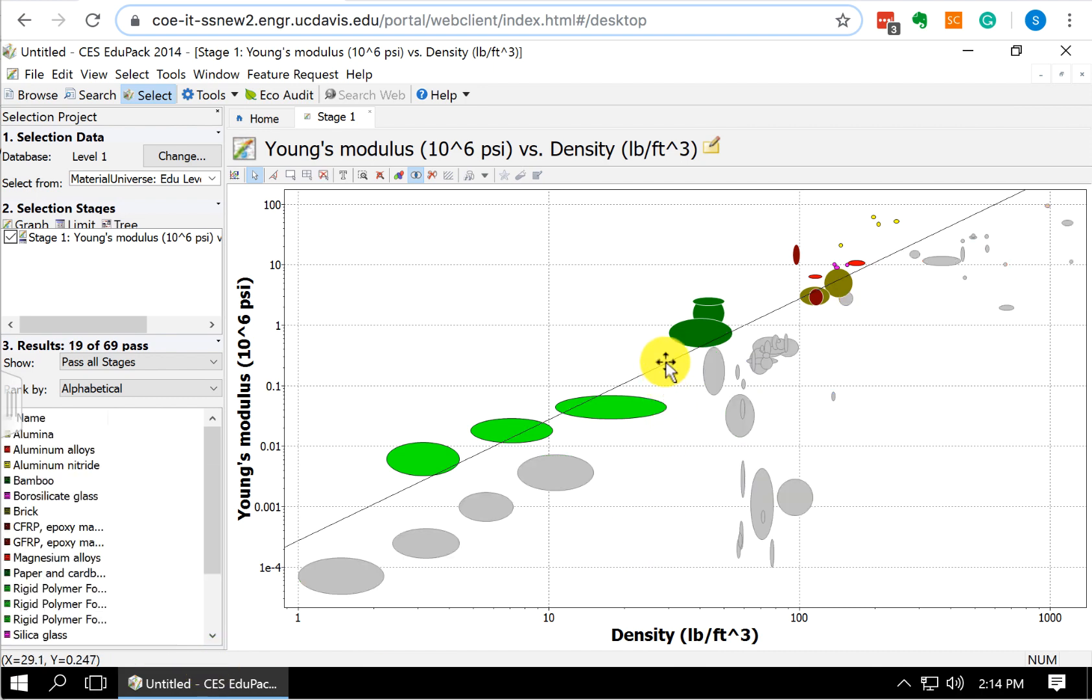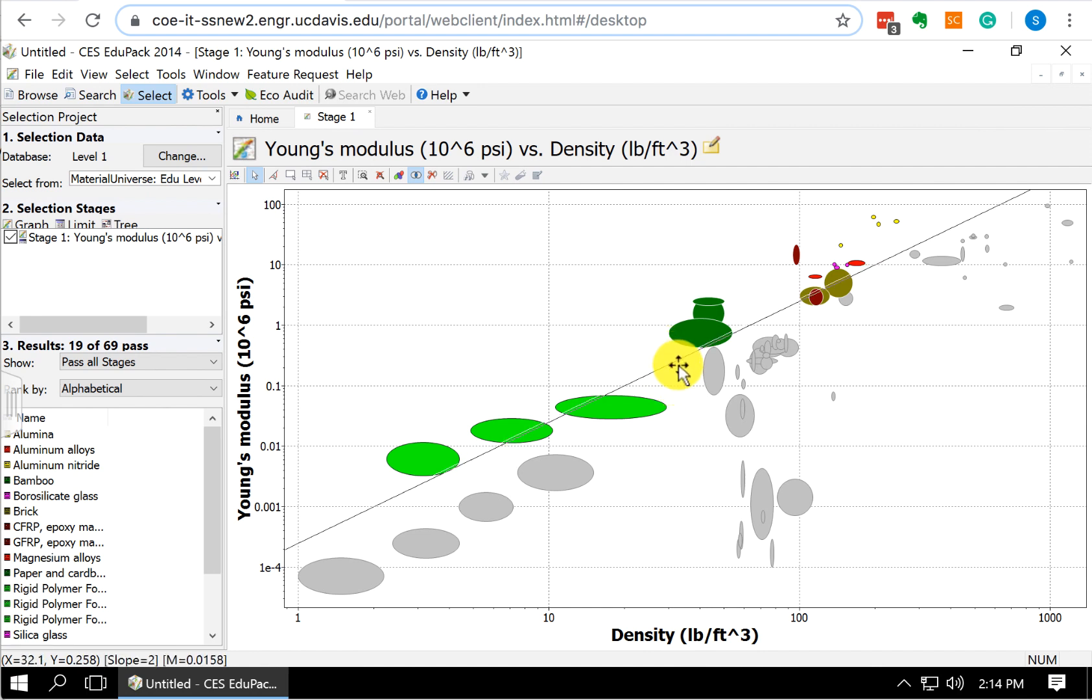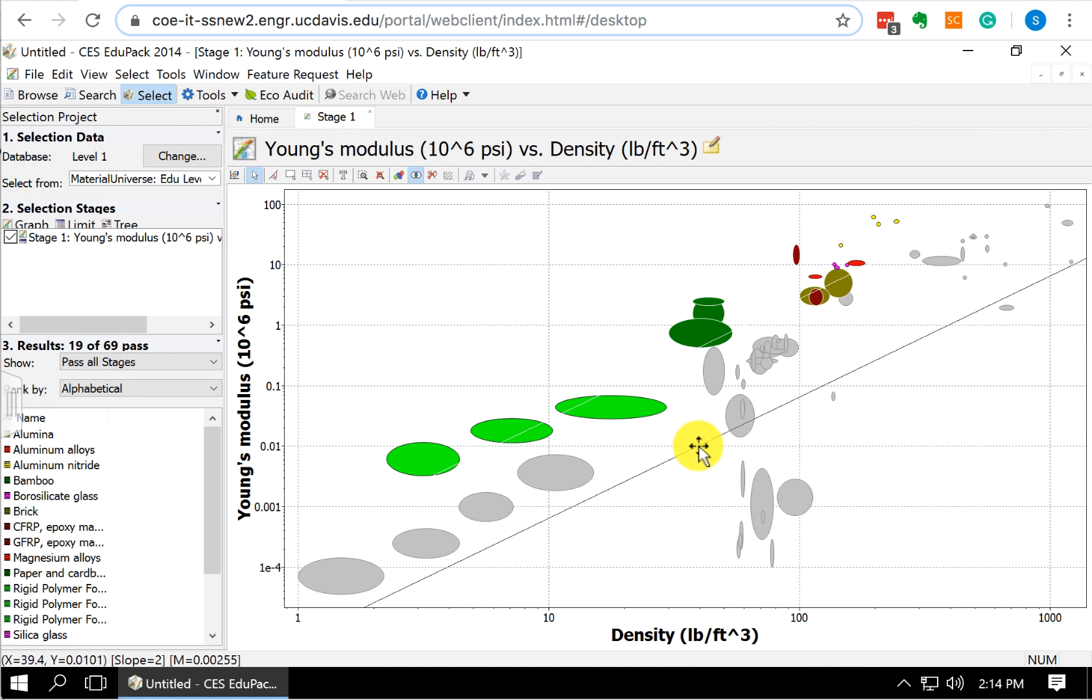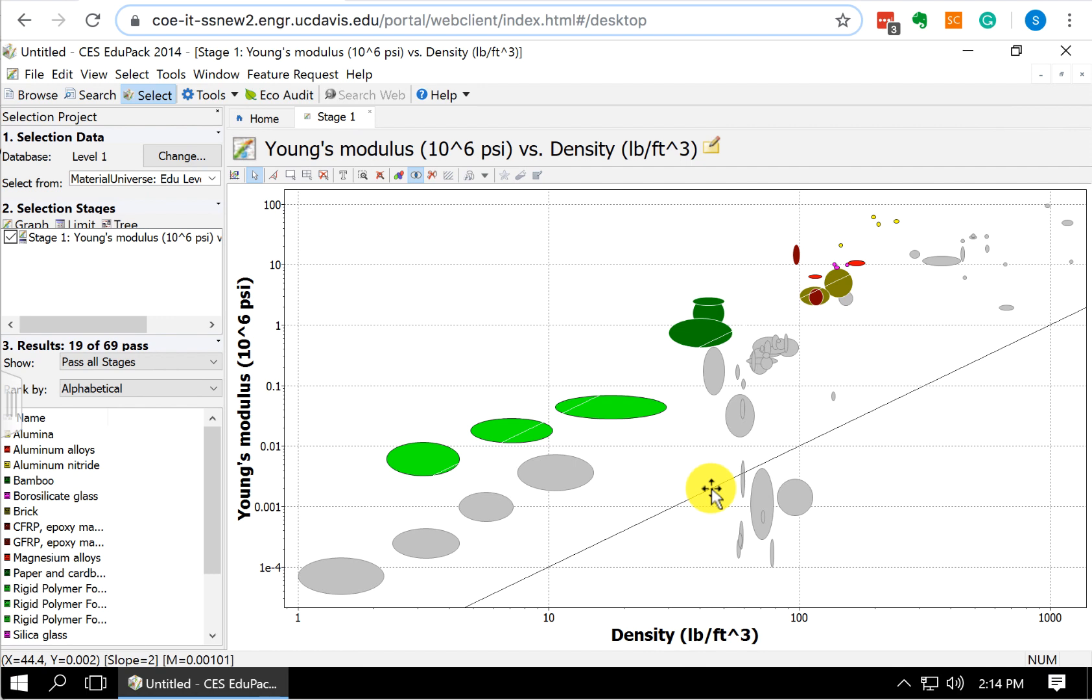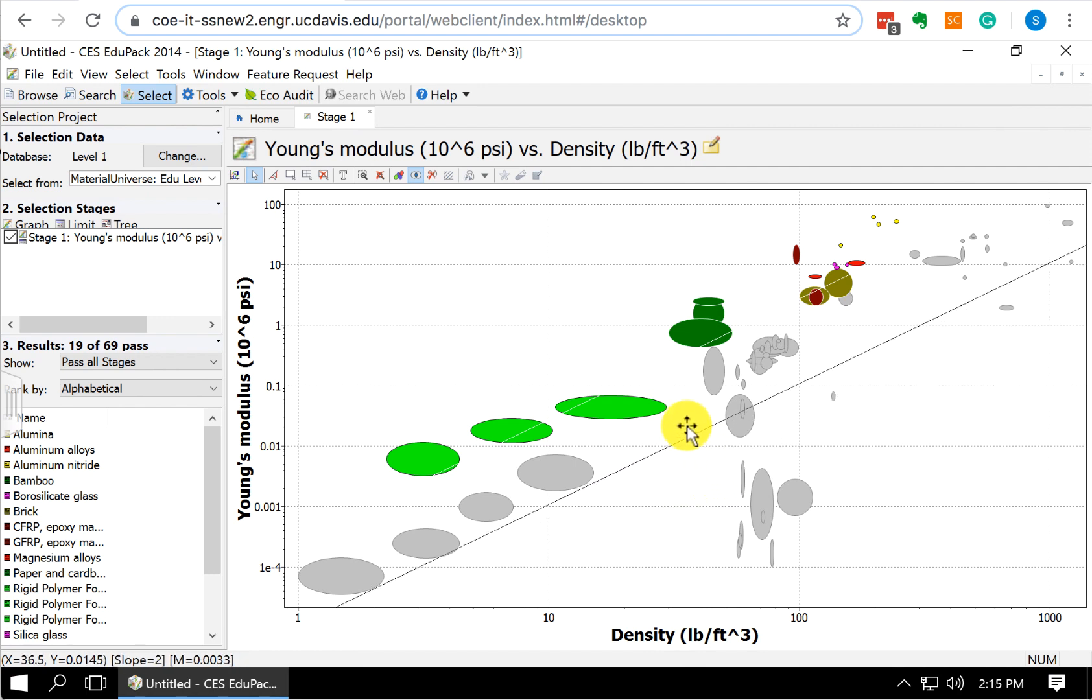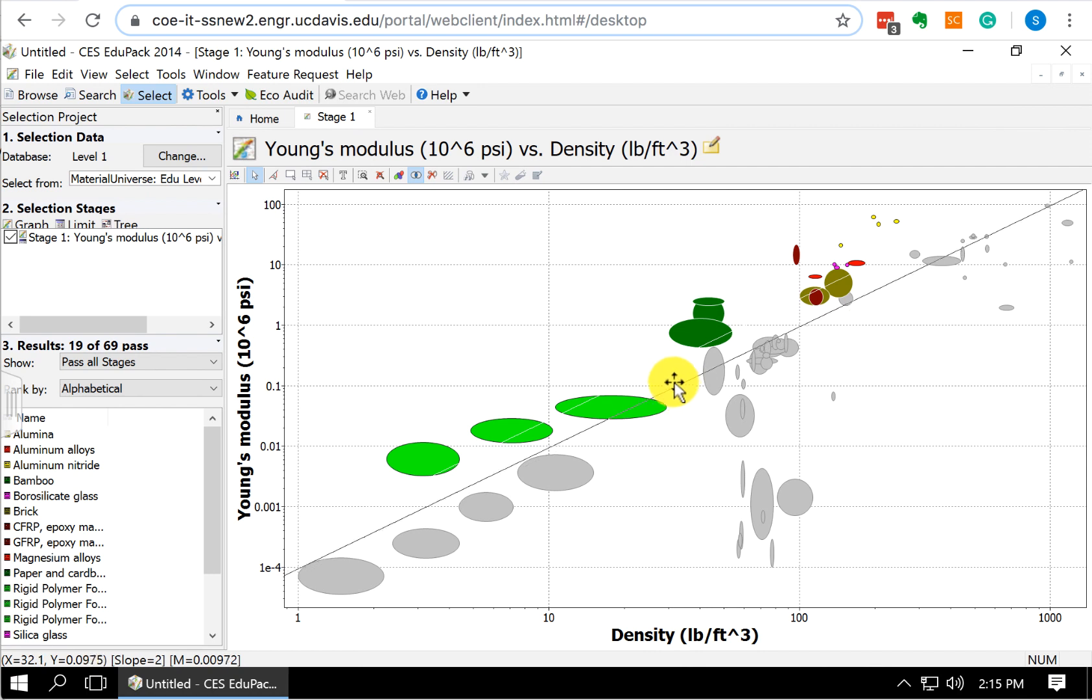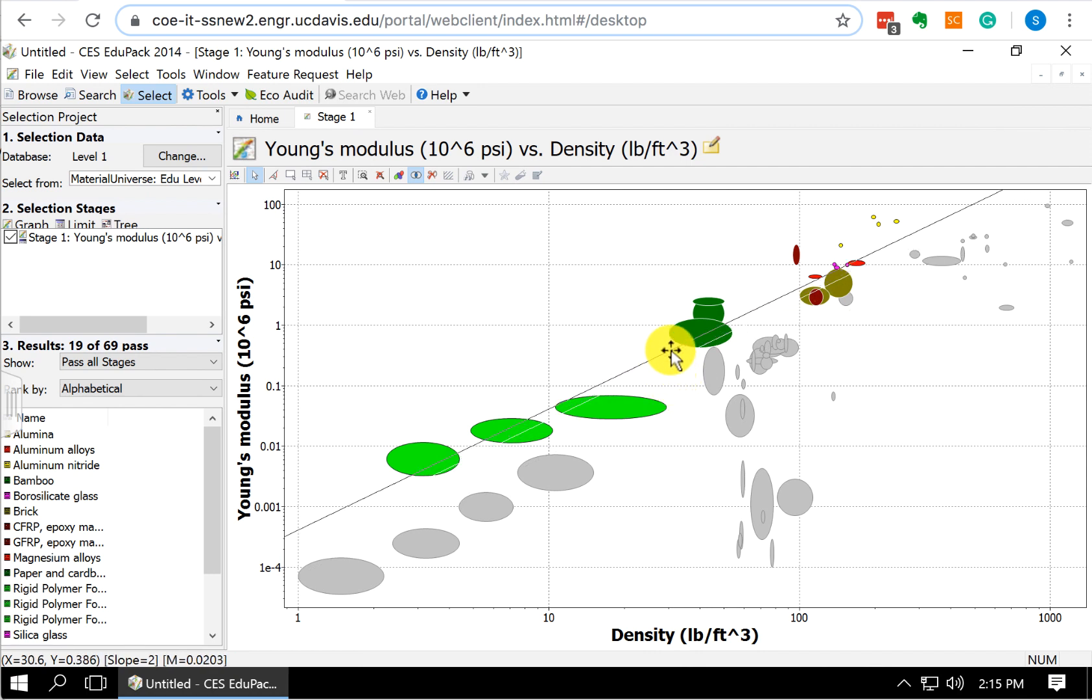If I click on the line again and I move it down, we see that those values of M get smaller and smaller. So now I'm down to 0.001. If I move my line up, M gets bigger and bigger. So here we're already up to 0.02.